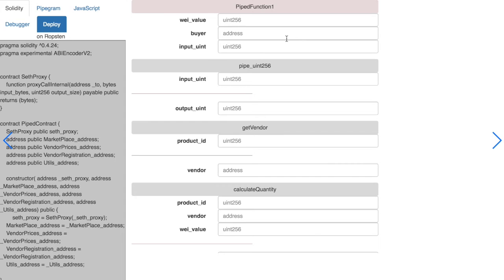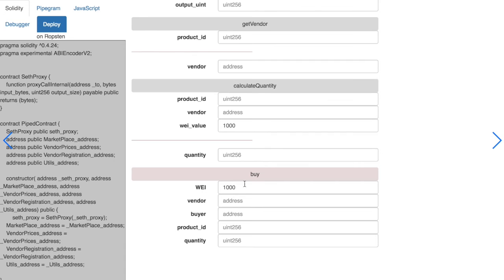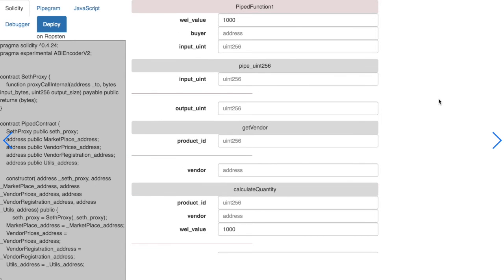And we can see that by assigning some input values, the places where the same values are used are automatically populated.